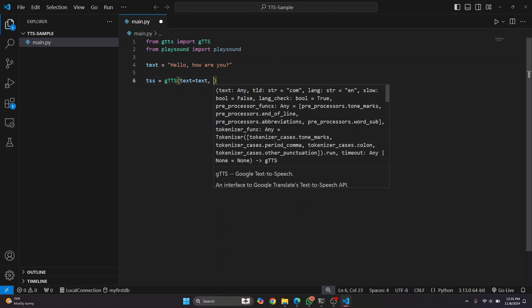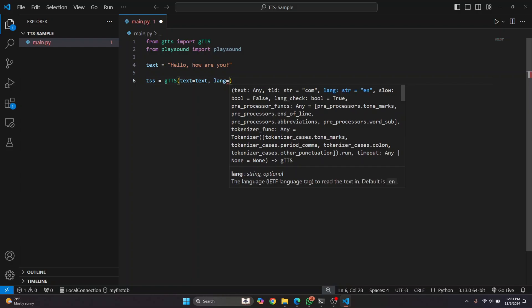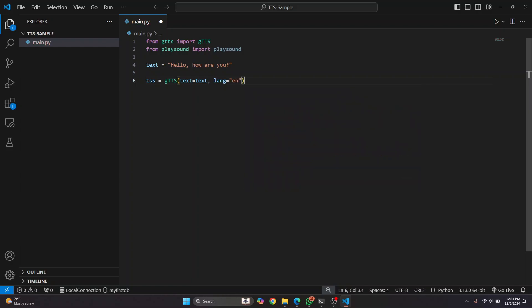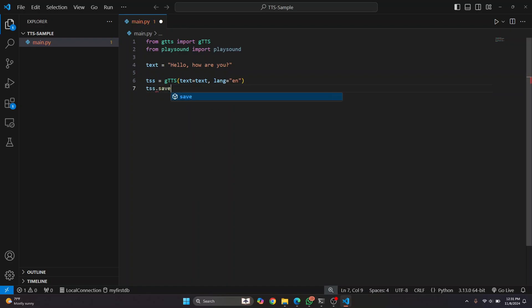And we need to define a language. So language will be English, and the short is EN. And once you've defined this, we just save this to an audio file. Let's say we want to call this output.mp3.